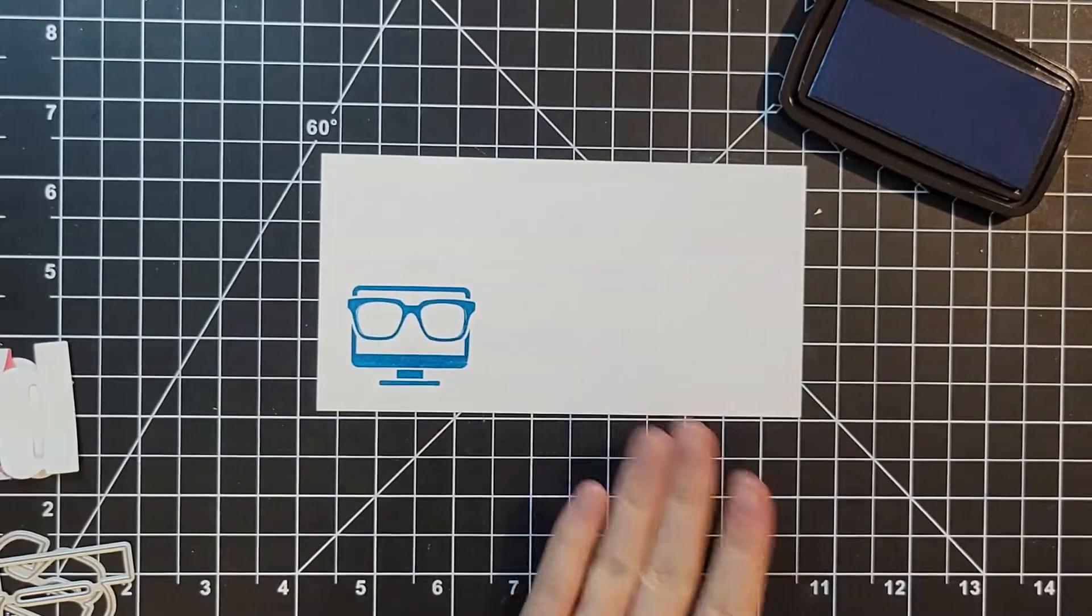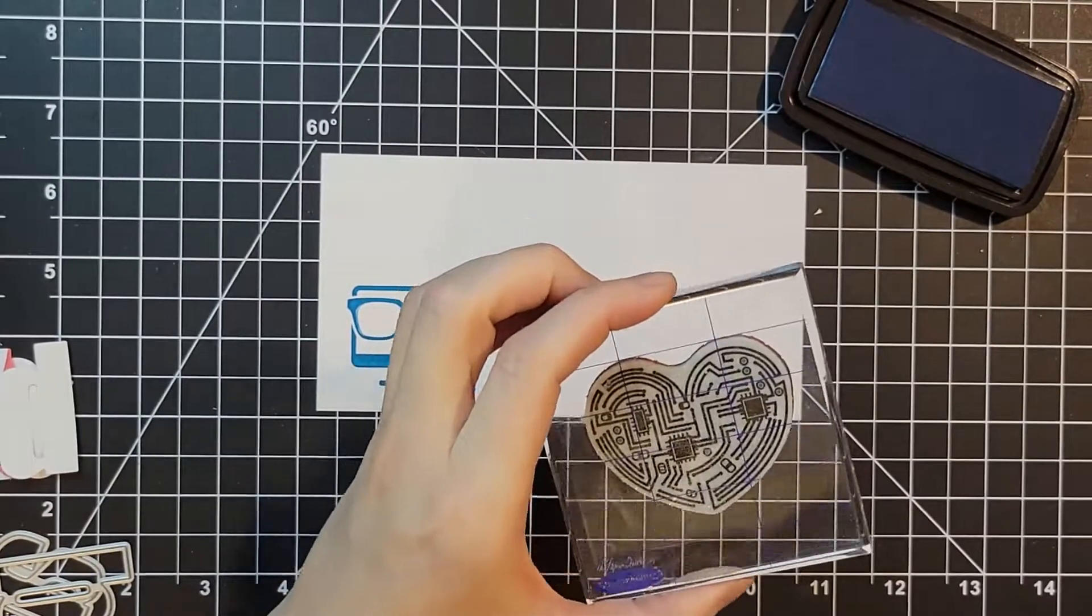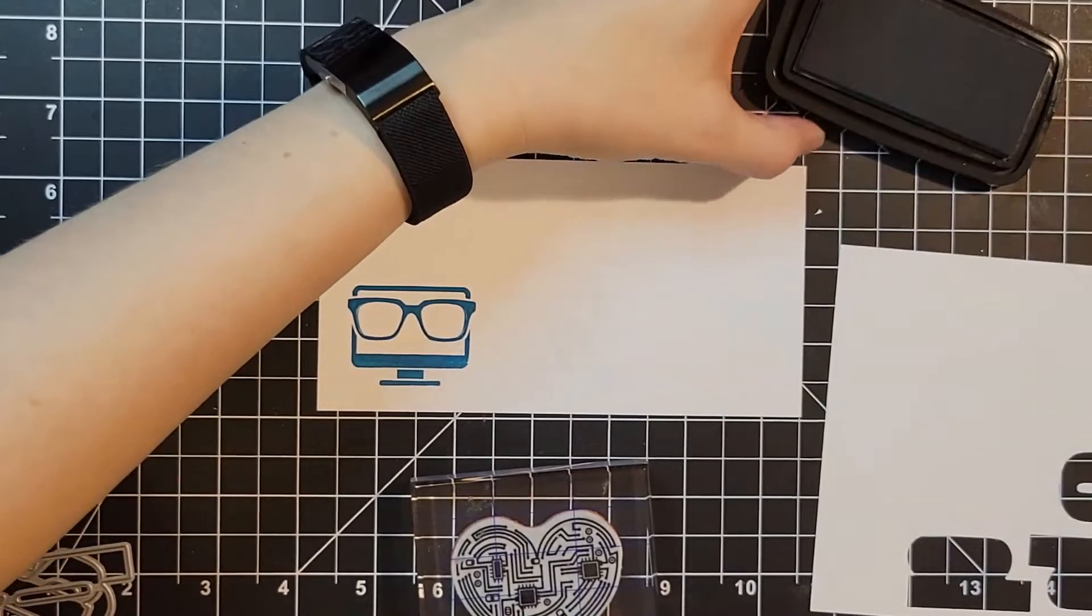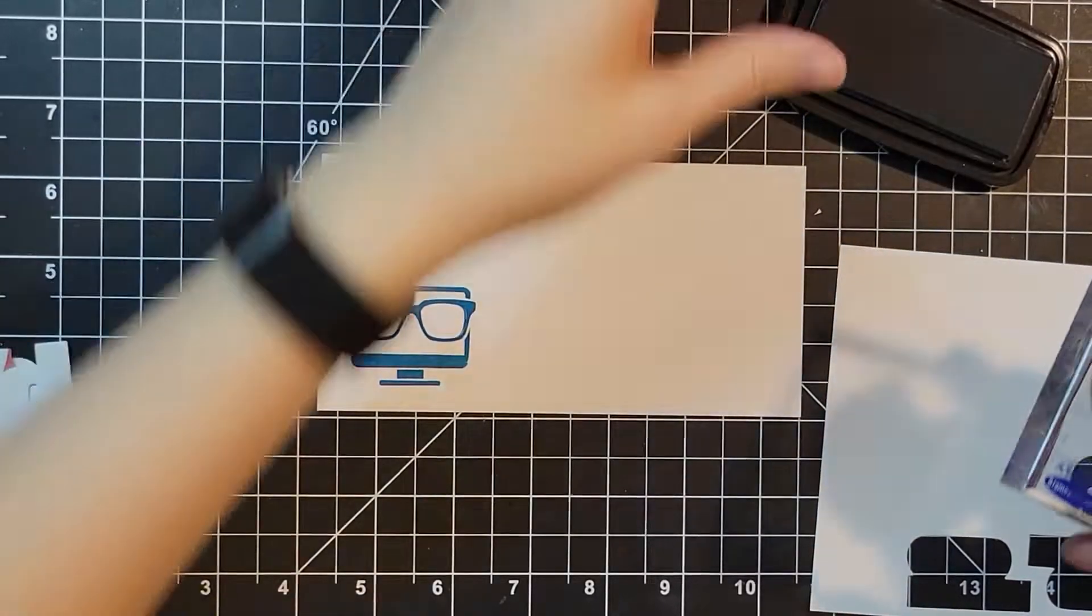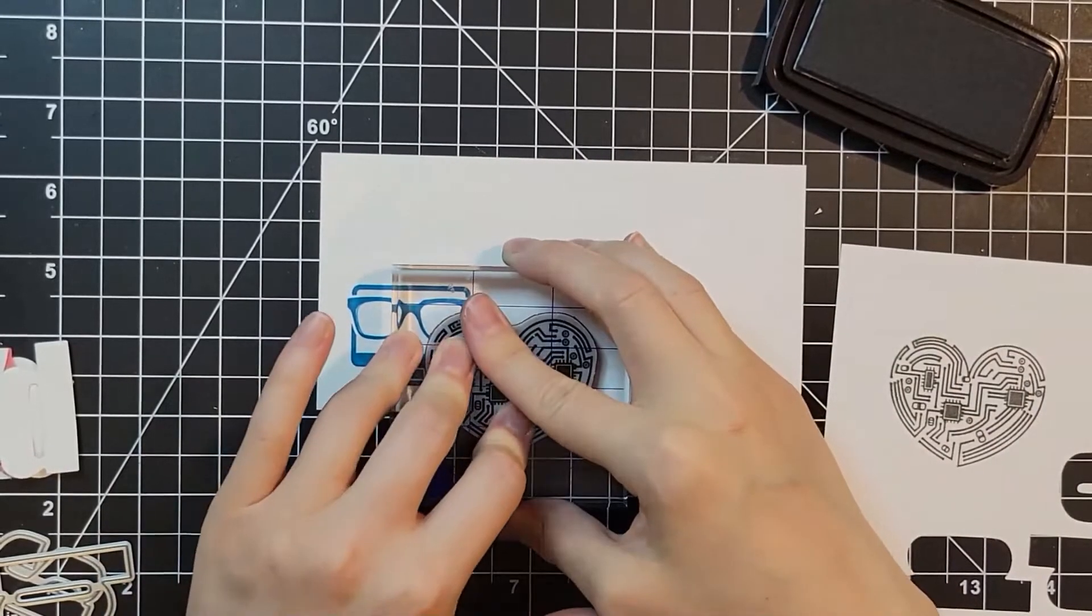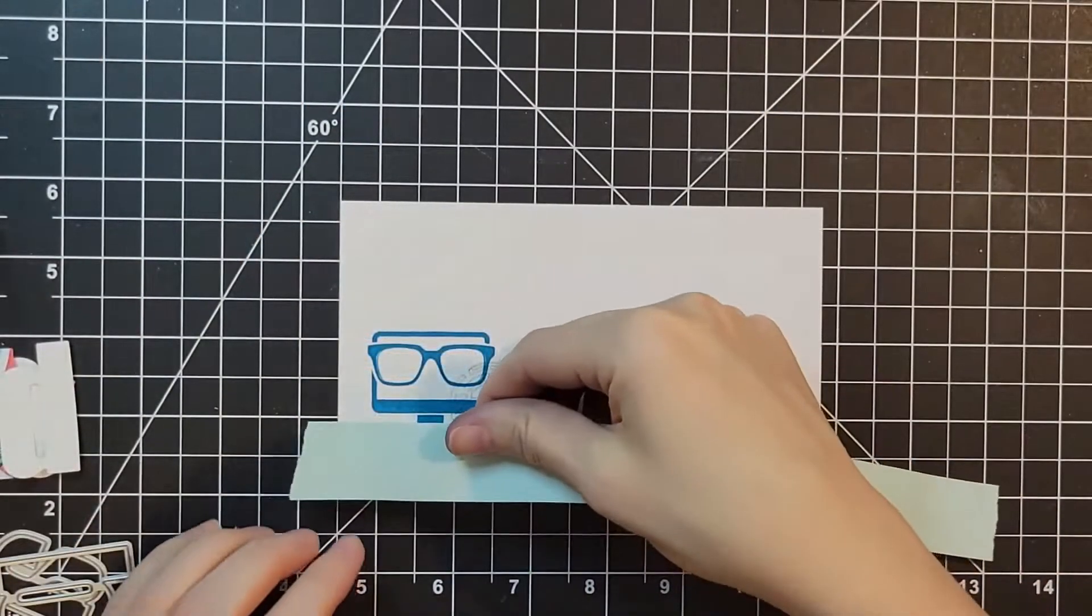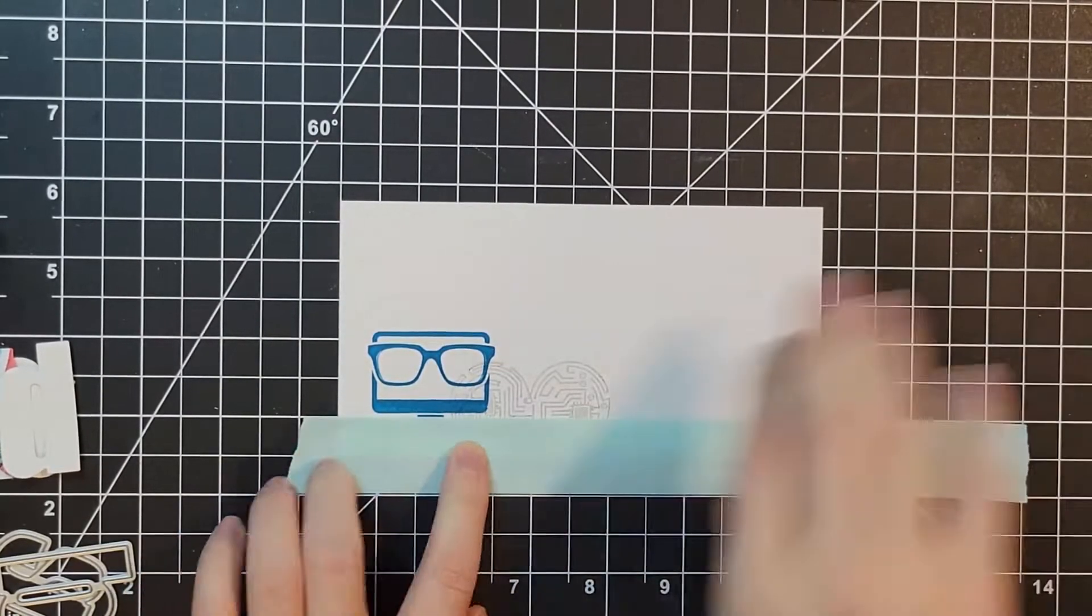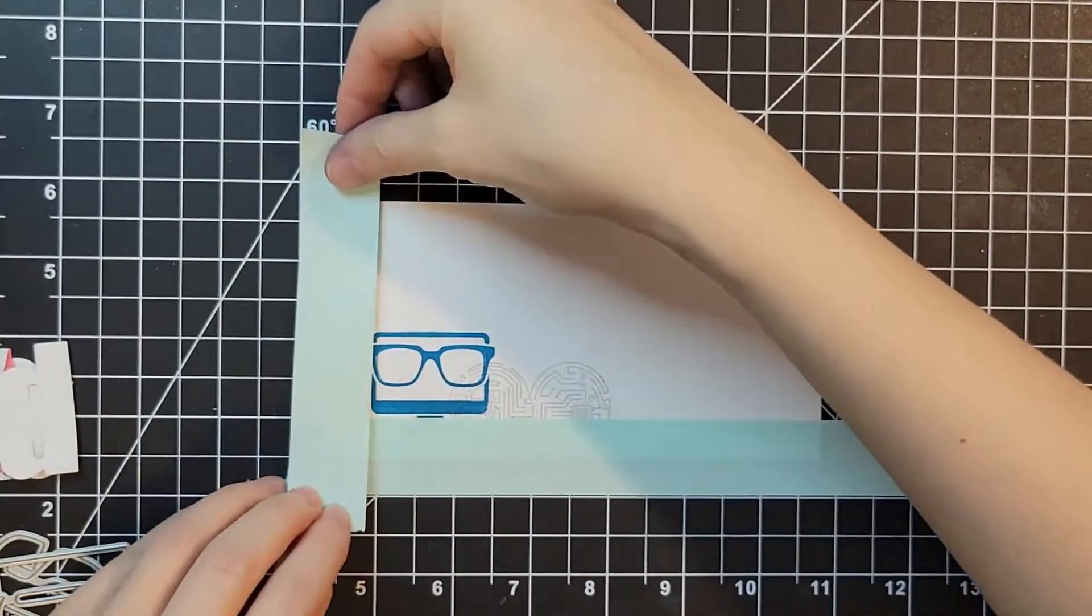He majored in math and computer science 20-something years ago, back when computers were still barely hooked up to the internet. So then I am adding this heart that has like a little circuit on it. I thought that would be fun. I'm using my VersaFine Clair ink. I wanted to make this simple for stampers who might not have all of the fancy tools, so I'm using a block instead of my Misti tool.